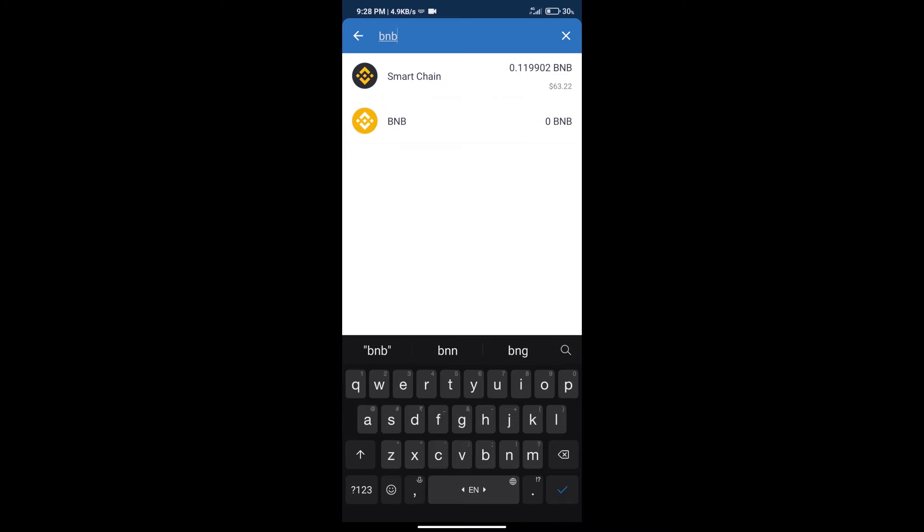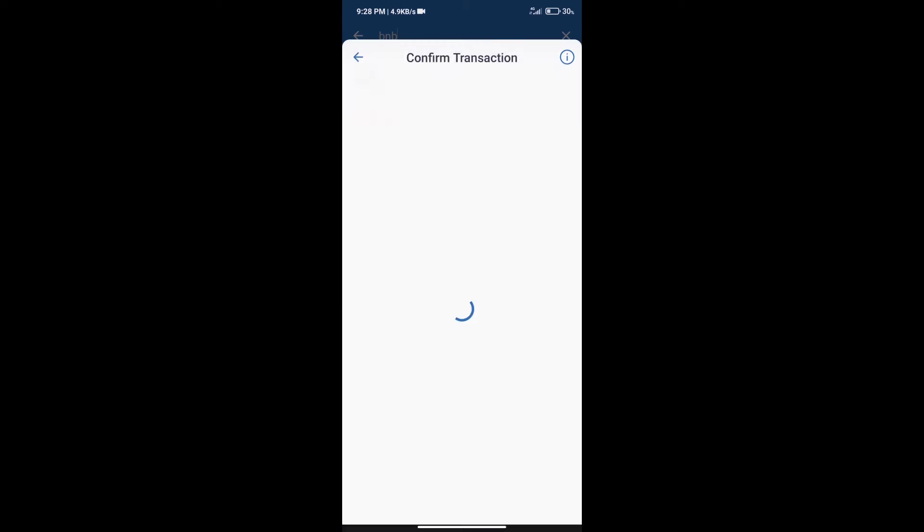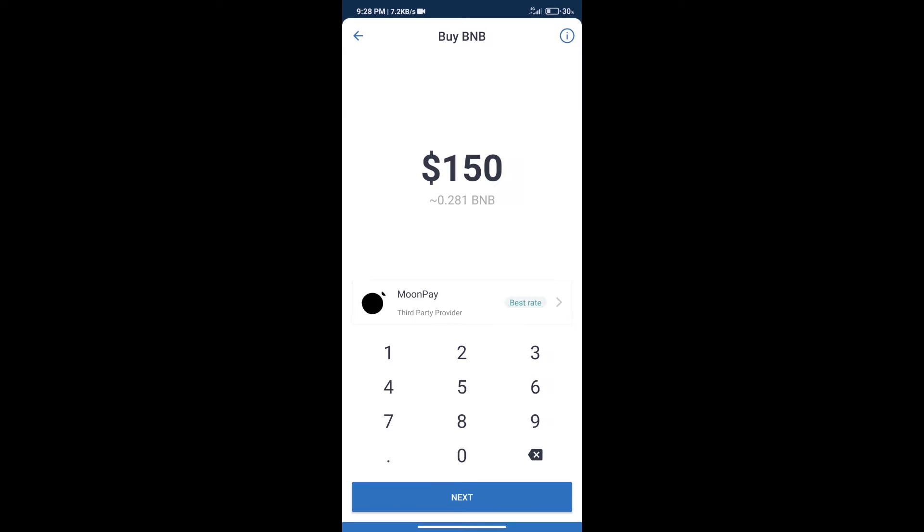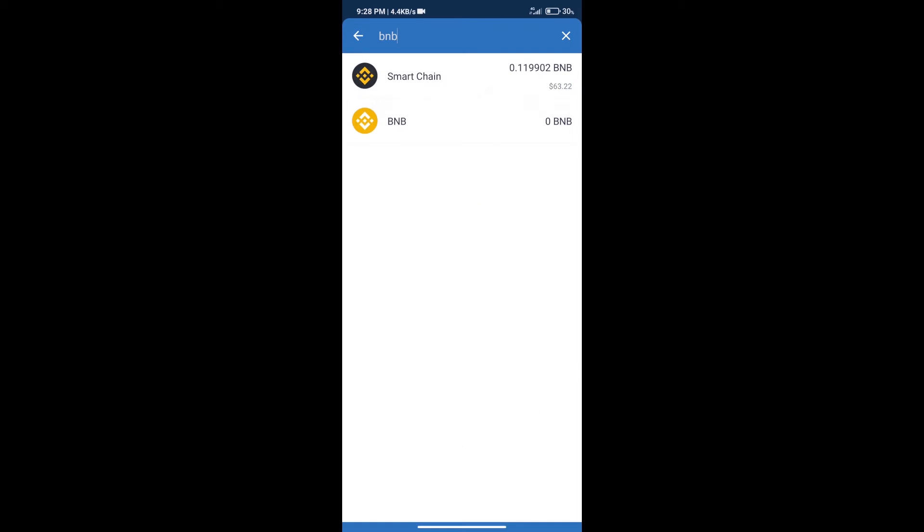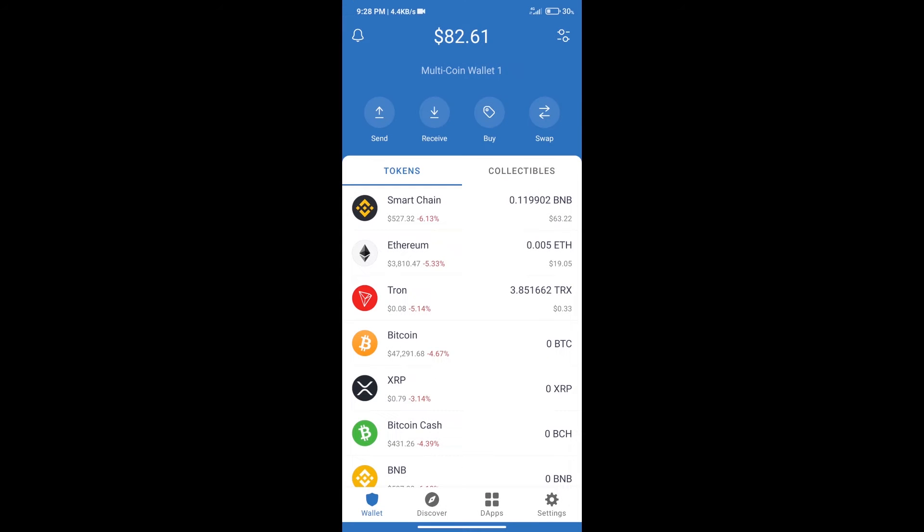Click on Smart Chain. Here we can purchase a minimum of $50 BNB using MoonPay. After purchasing BNB Smart Chain, we